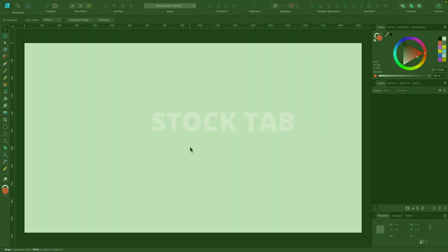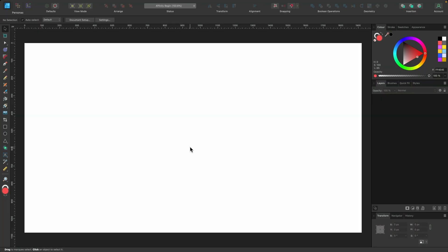In this section, we're going to have a look at the stock tab, and it's a quick and easy way to get through to a stock site and just drag off photos or vectors for your design projects.